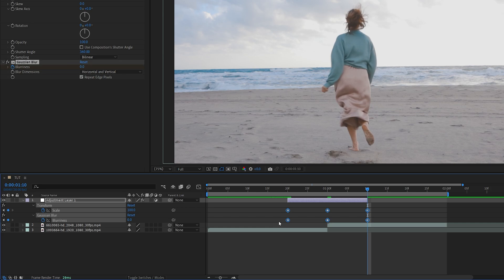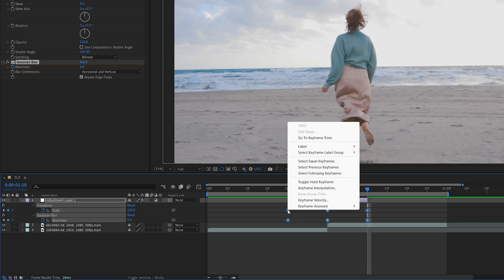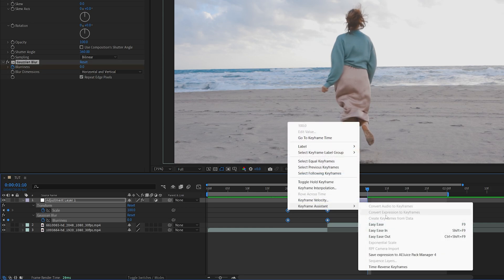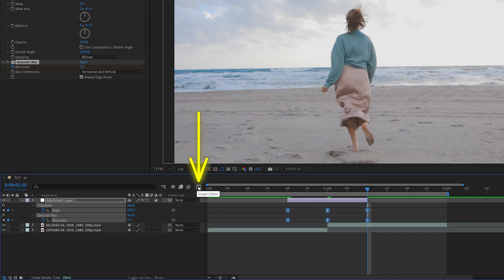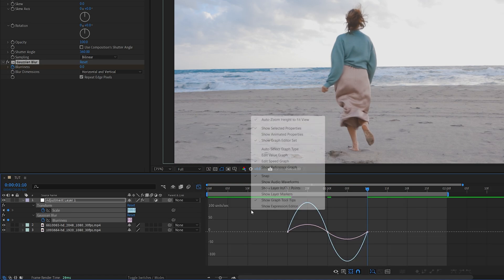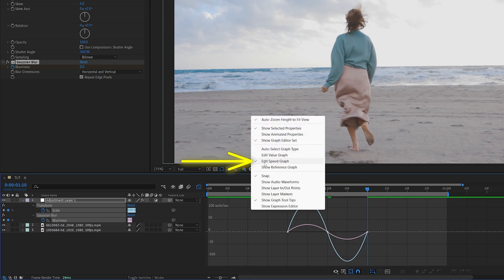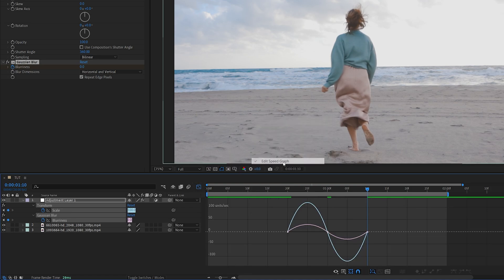Now drag and select all keyframes, right-click any of them, Keyframe Assistant, Easy Ease, or you can press F9 as the shortcut. Now while the keyframes are still selected, go to the Graph Editor by clicking here, then right-click and make sure Edit Speed Graph is selected.